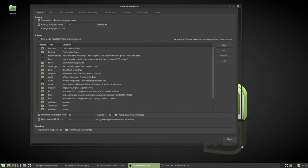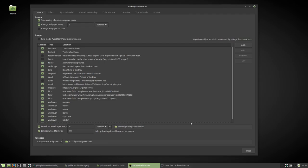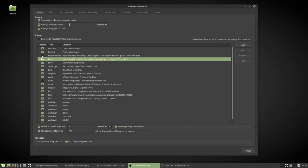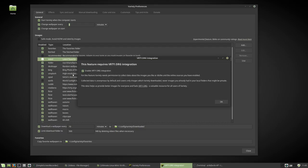I recommend changing the wallpaper every five minutes when I start up as well. Give me the latest favorites as recommended.